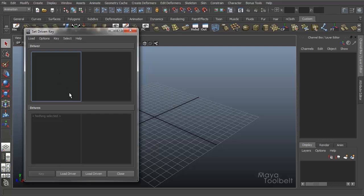We have two main sections: the Driver section and the Driven section. So you have one object as a driver, another object, or even the same object that is driven by the driver.